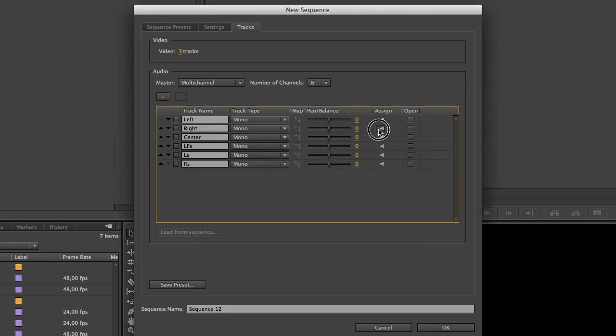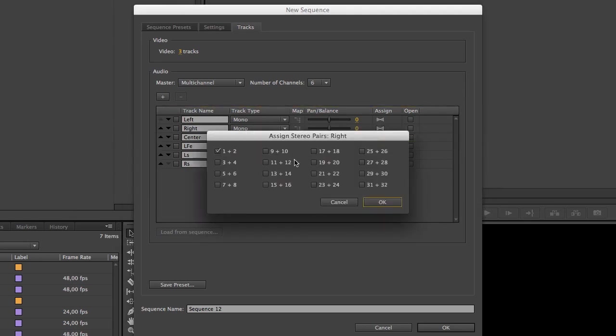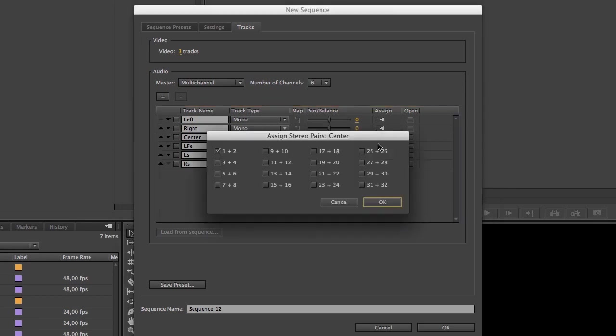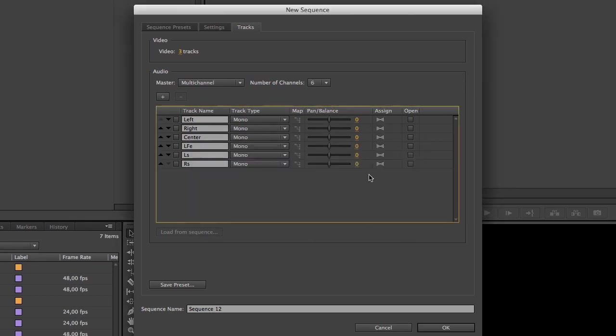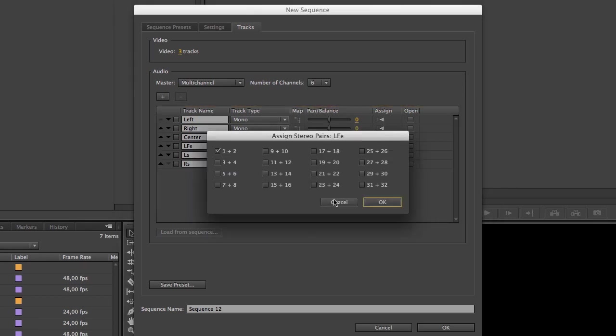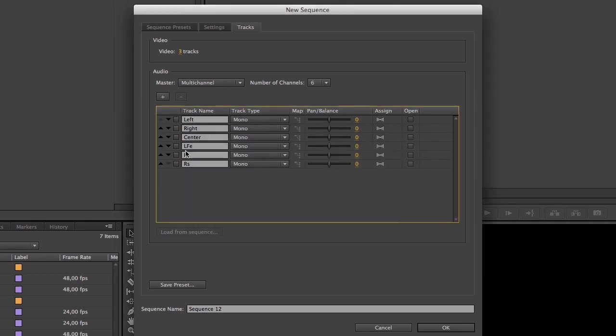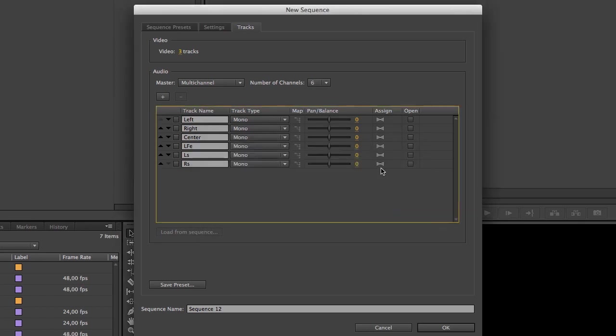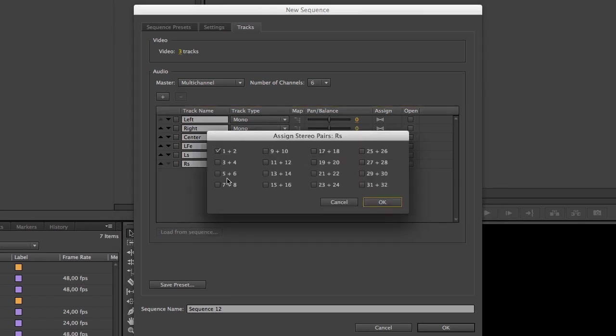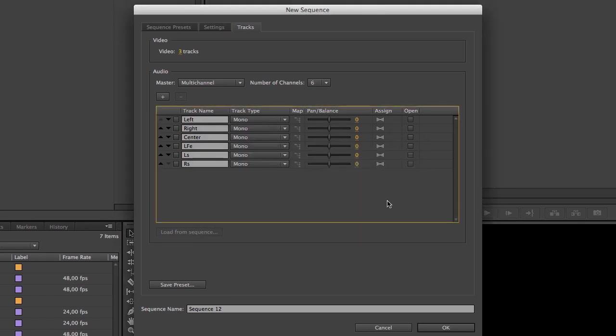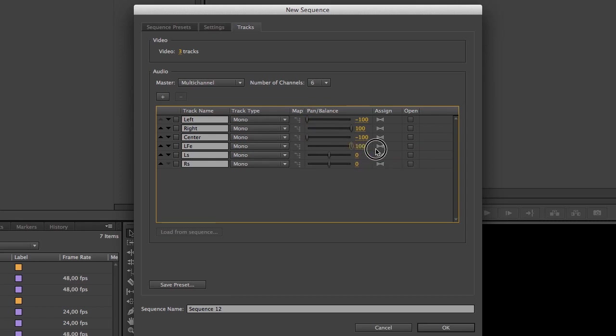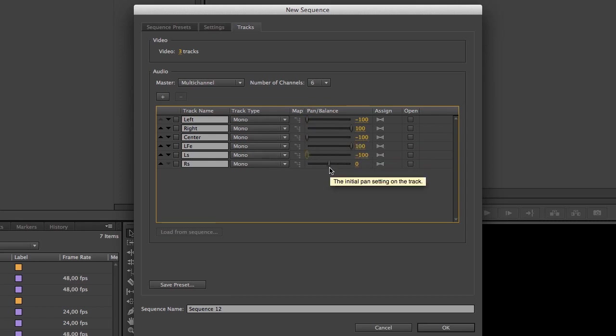track 3 and 4 to output 3 and 4 and track 5 and 6 to output 5 and 6. I also need to pan each track to its specific output.